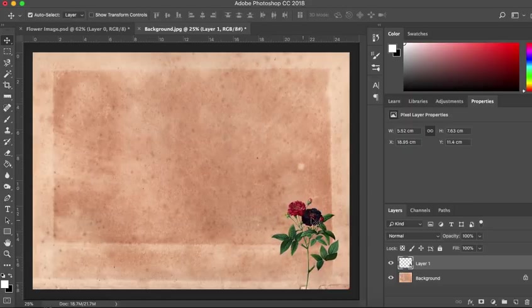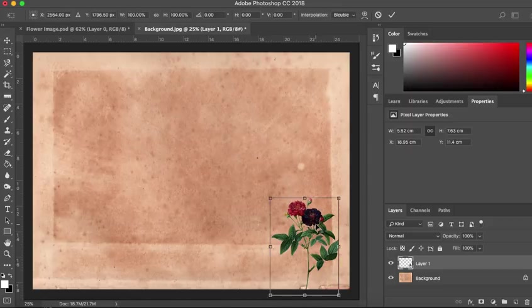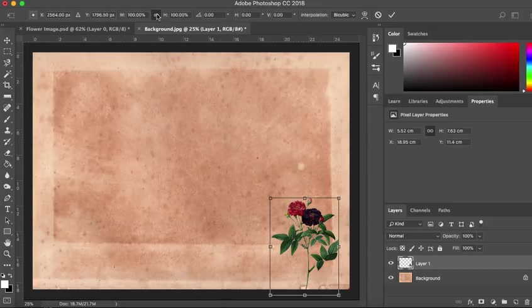Now if you want to resize, of course you can do that as we did in a previous tutorial. You hit the command or control T. That will bring up your freeform transform box. And I'm going to click the lock to hold in that proportion, to lock that proportion.